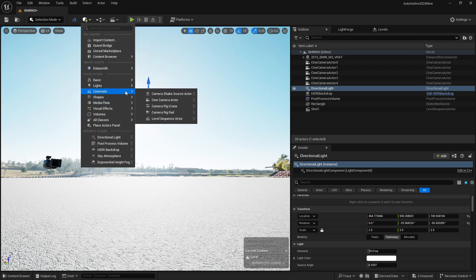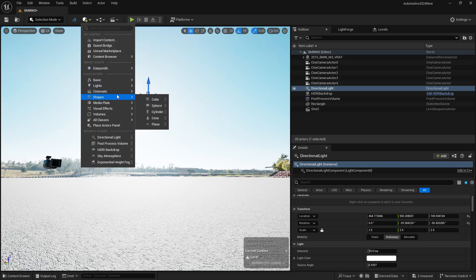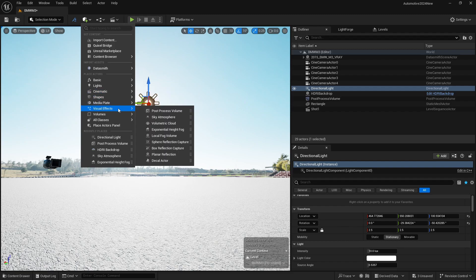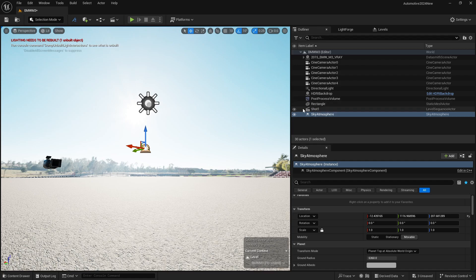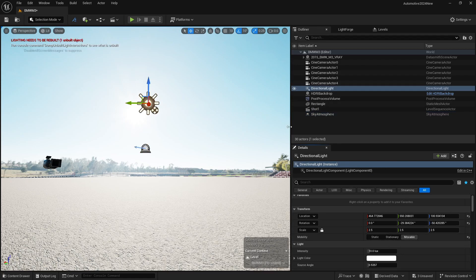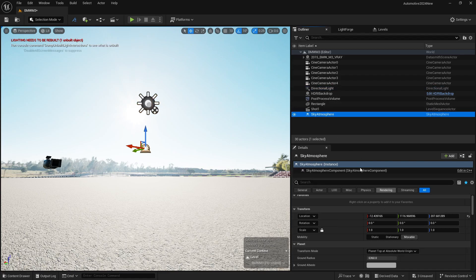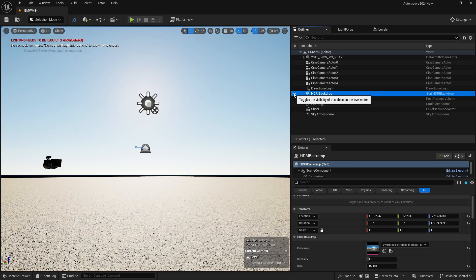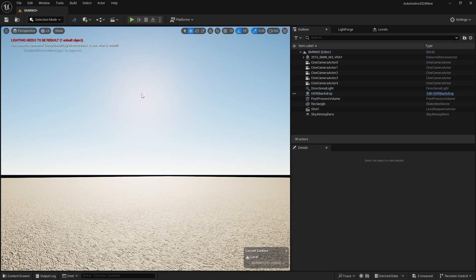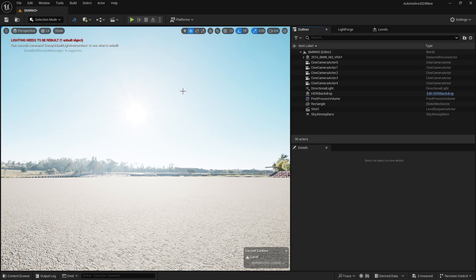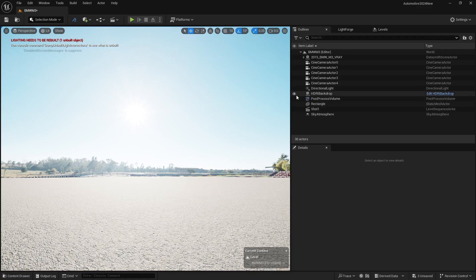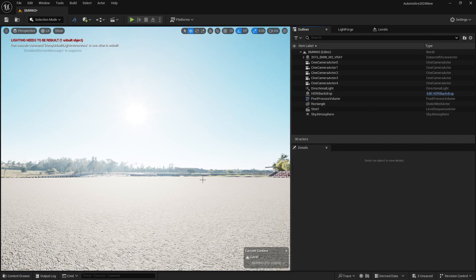For an accurate result, go to Visual Effects and add a sky atmosphere. Change the directional light from Stationary to Movable, and do the same for the sky atmosphere. Hide your HDRI — now you can see the sun is positioned here. Turn on your HDRI, match the position, then turn off the HDRI again to verify. Alternatively, you can create a chrome material and apply it to a sphere to see where the sun falls. I prefer this method.